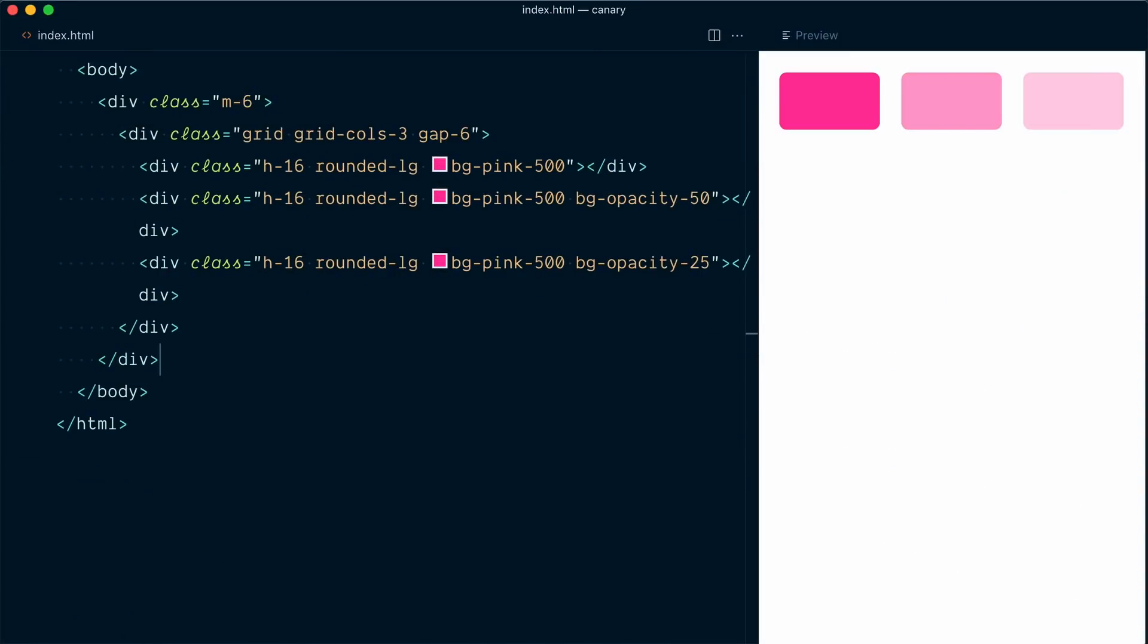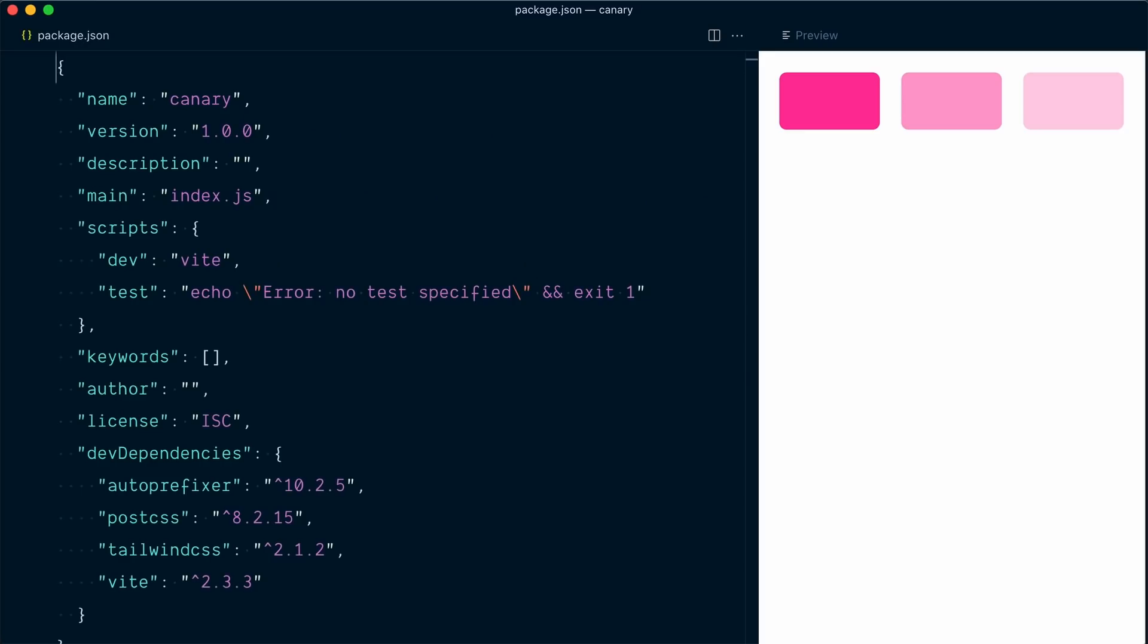Okay, so here we have a very simple Tailwind CSS project. If we look at our package.json file, you can see that we're using the latest stable version of Tailwind CSS, version 2.1.2.